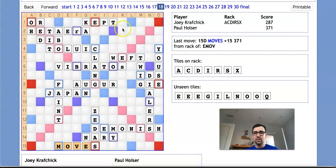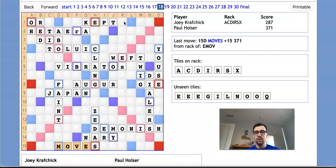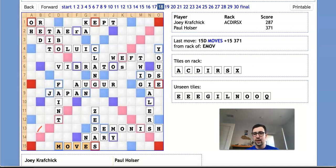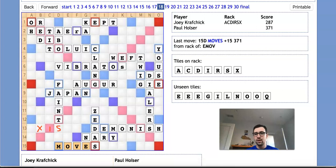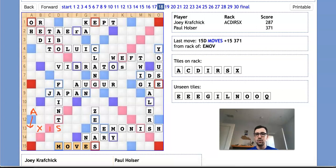Now, the next thing to consider is whether he can open up a lane for himself to bingo that doesn't currently exist on this board. And the most promising way to do that would be to play XIS over here making FEINTS, which not only gets rid of his X while scoring a bunch of points, but also sets up an A hook over here for AXIS, which he holds. And we know Paul doesn't hold an A because there are no more A's unseen in the pool.